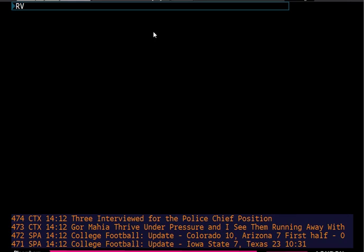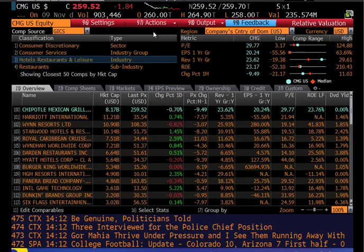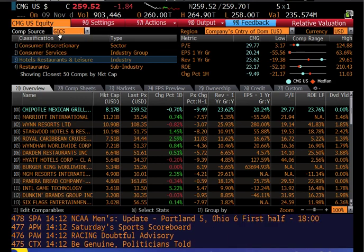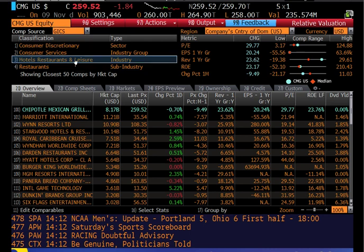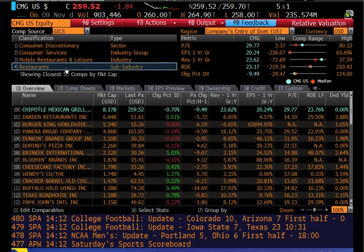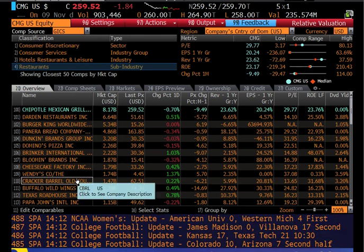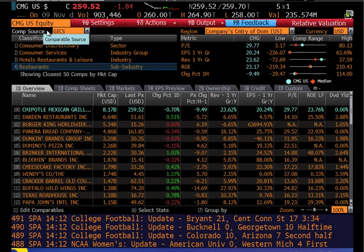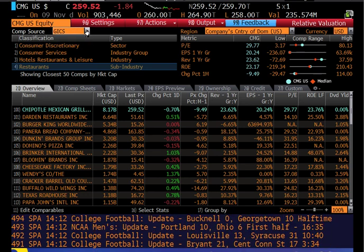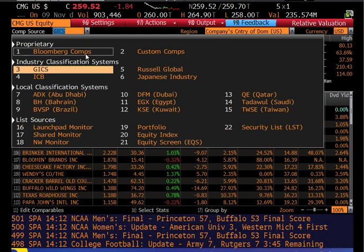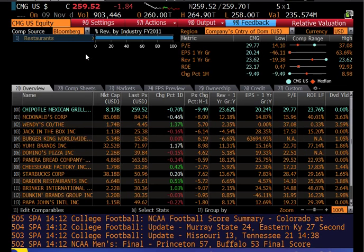Hit enter, and this will bring up the company against its peers. It's using the general industry classification codes, so you can see it's doing it by industry. Chipotle is put into hotel, restaurants, and leisure. You could click sub-industry and just click on restaurants. But in this class, I'm going to recommend that we use the Bloomberg comps instead of the general industry classification — select it from the dropdown.